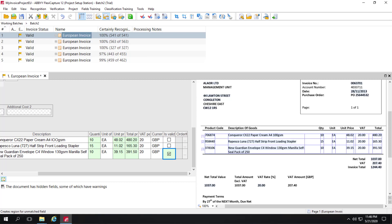If for some reason invoice line items have not been captured correctly automatically, you can do training here either at the operator level or at the administrator level. That machine learning training could cause your results to improve.